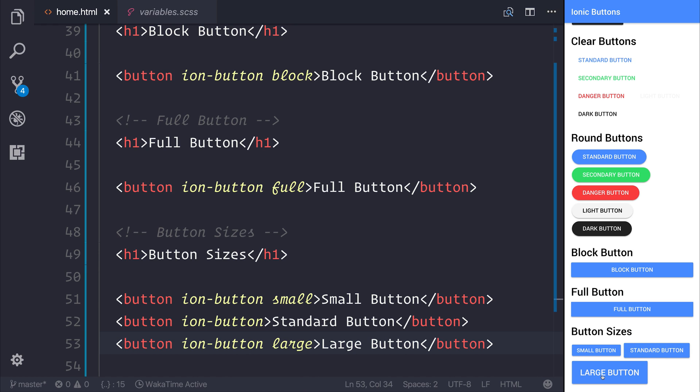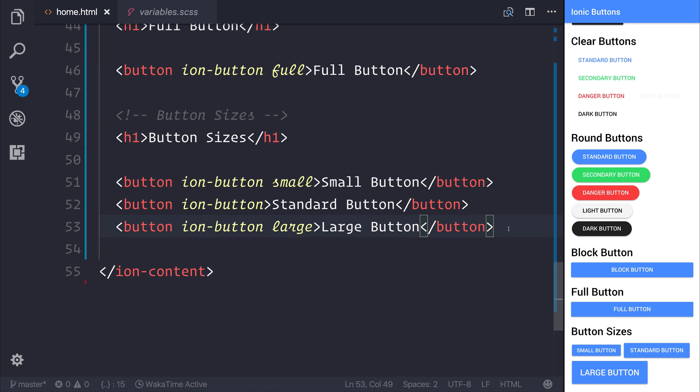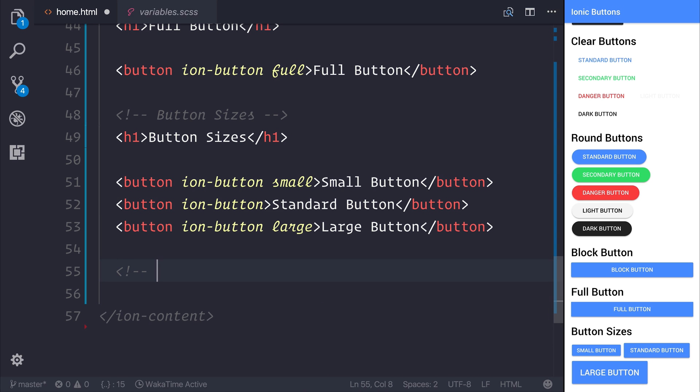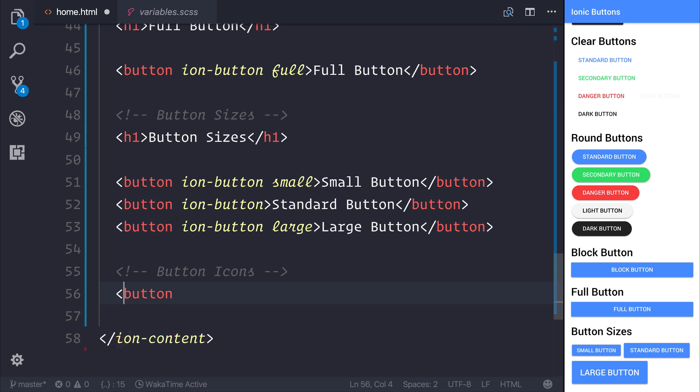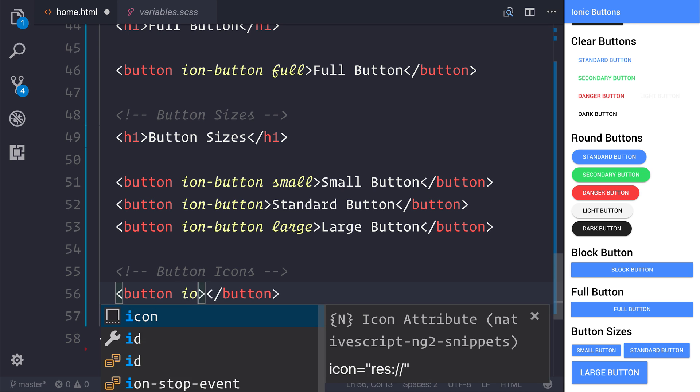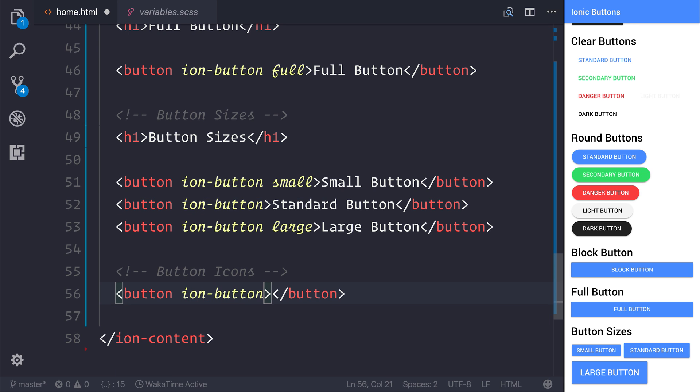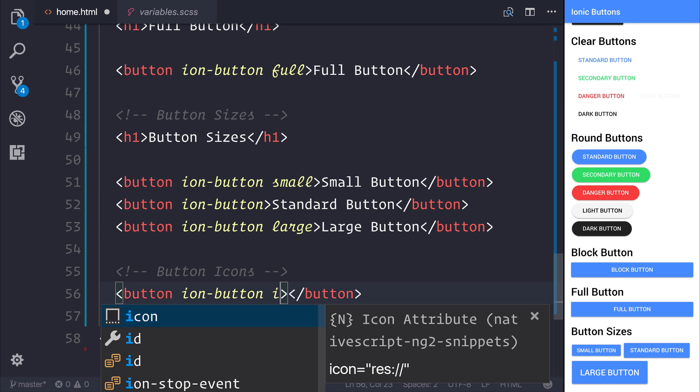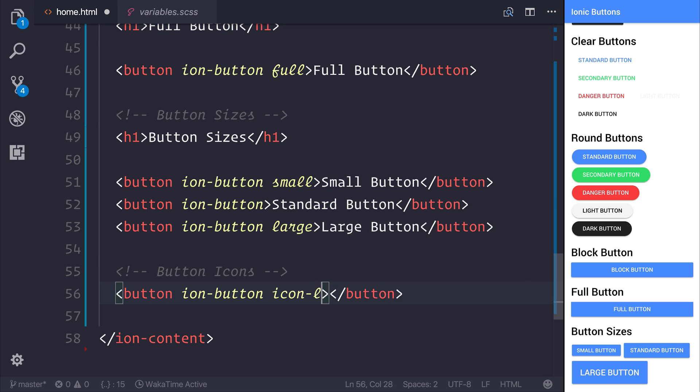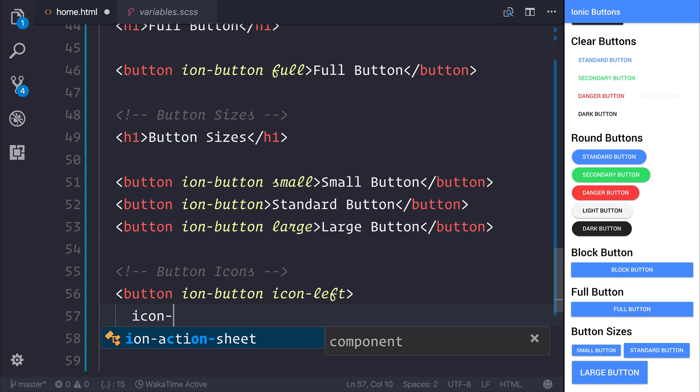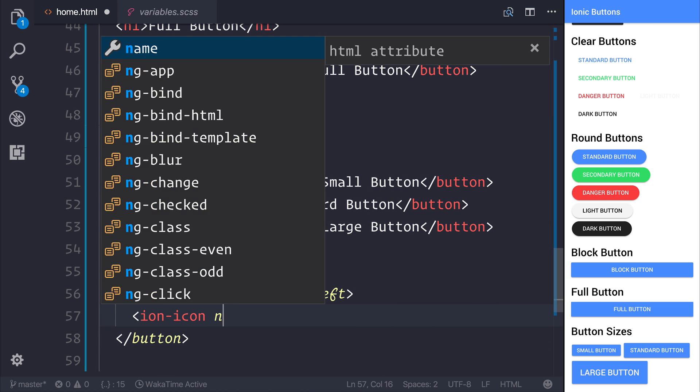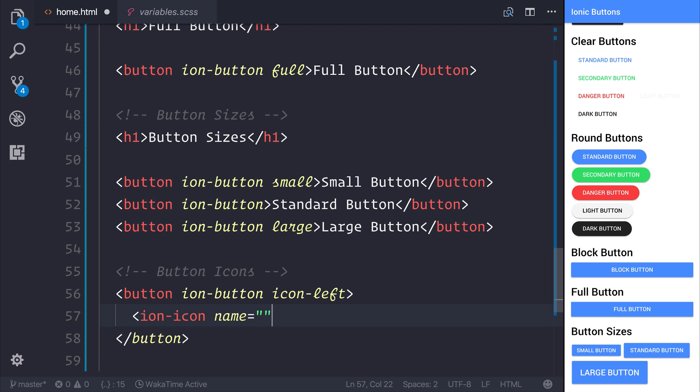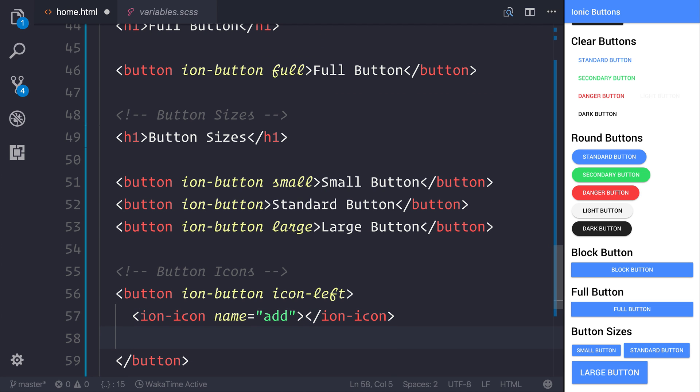We can also make our buttons more interesting with button icons. If we were to make a button with the ion-button attribute and the icon-left attribute, this would say that an icon is to the left of this button. Inside, we can add an ion-icon. I'll use the add icon, so let's give it the name of add. And perhaps our button would say something like new.